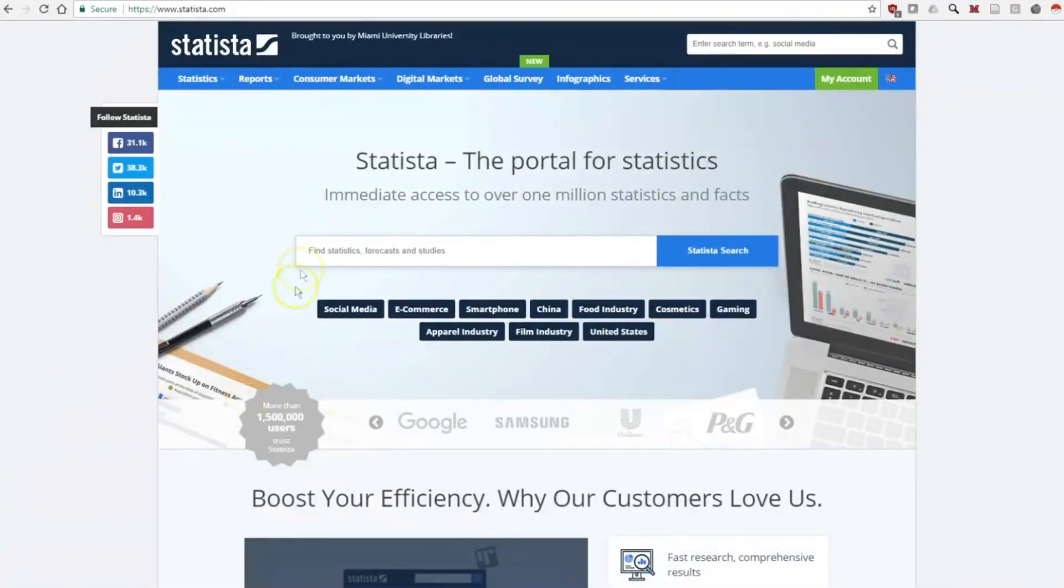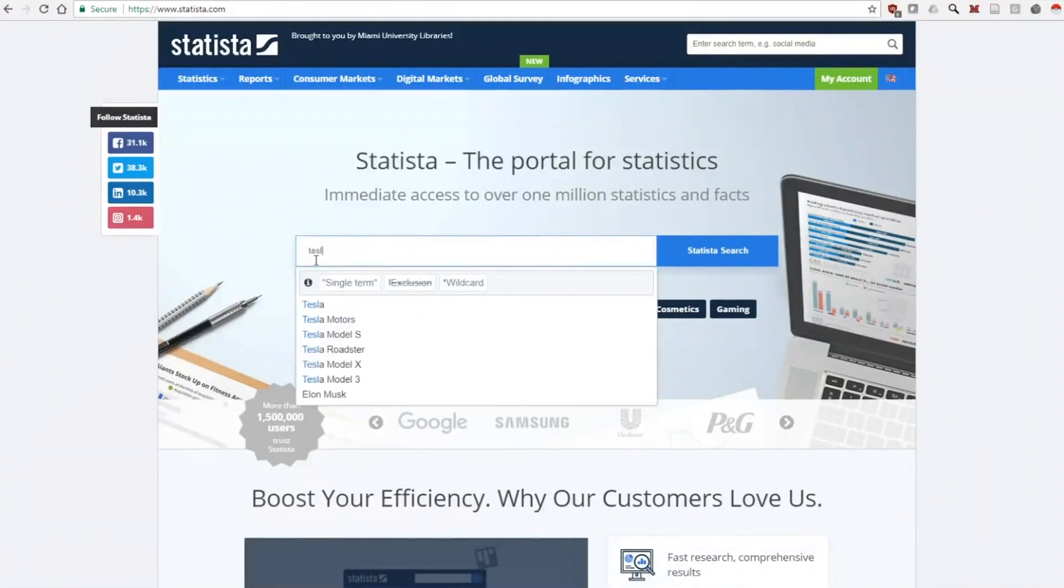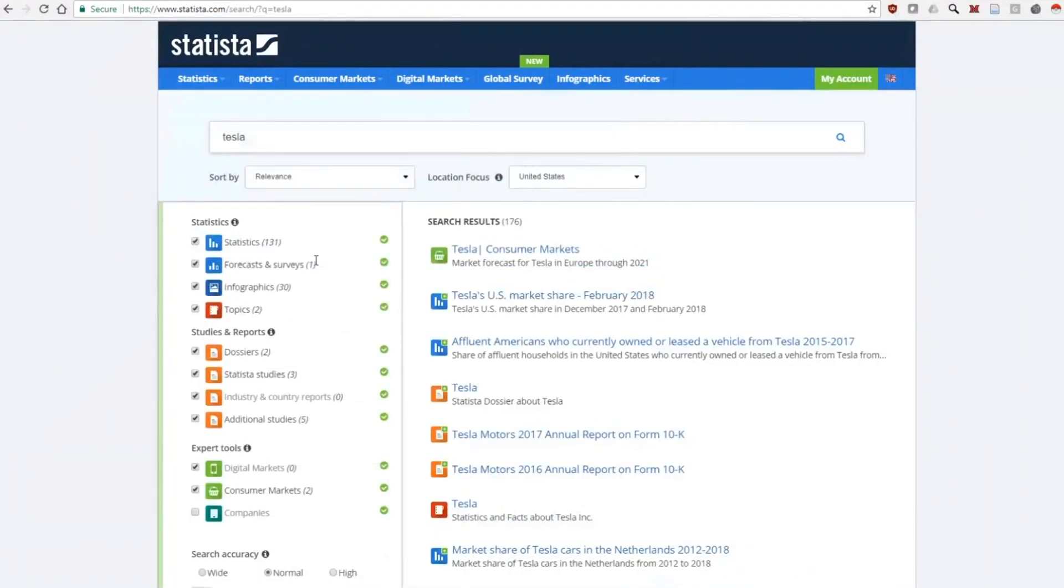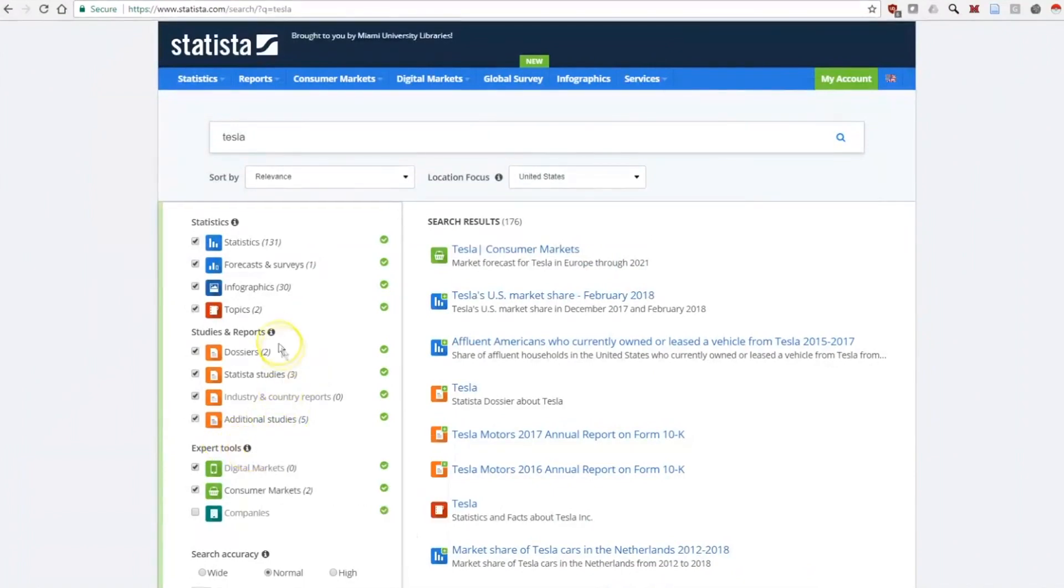Let's try a search for information about the Tesla car company's research expenditures. On the left is a list of different ways the information is organized.